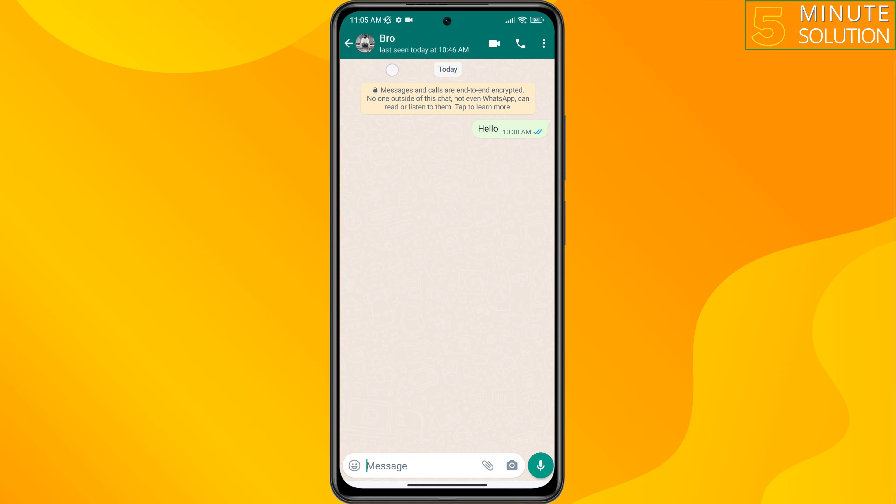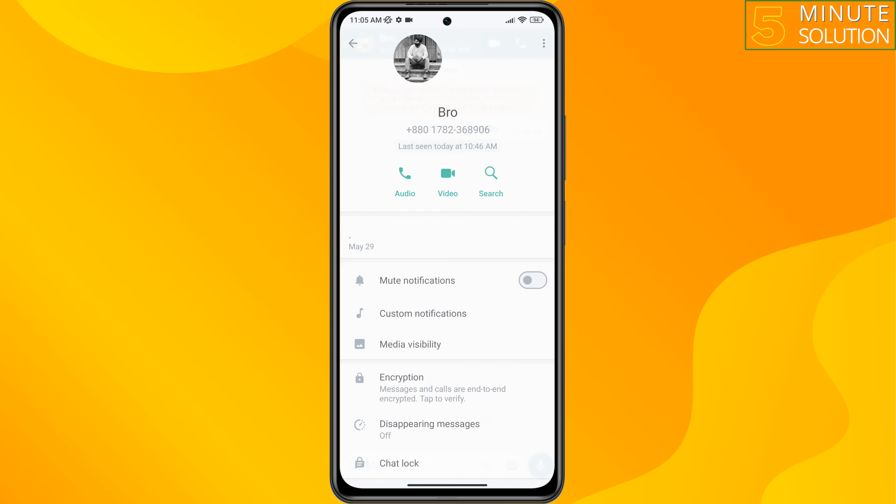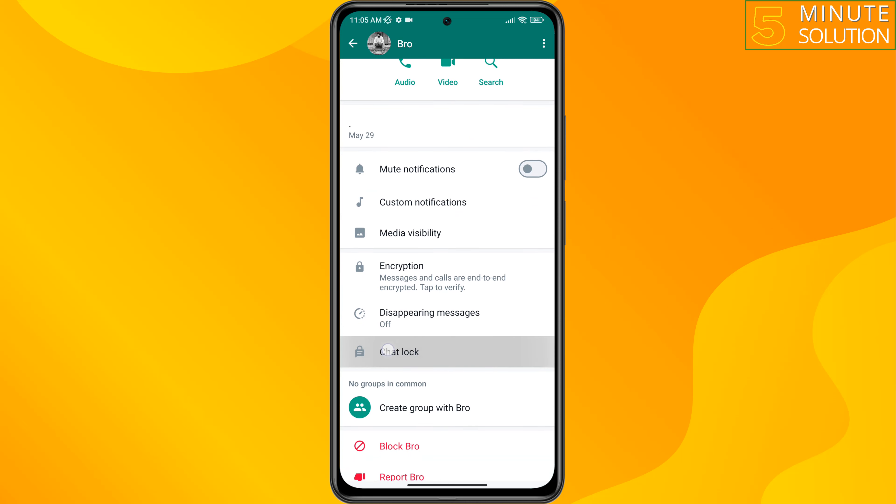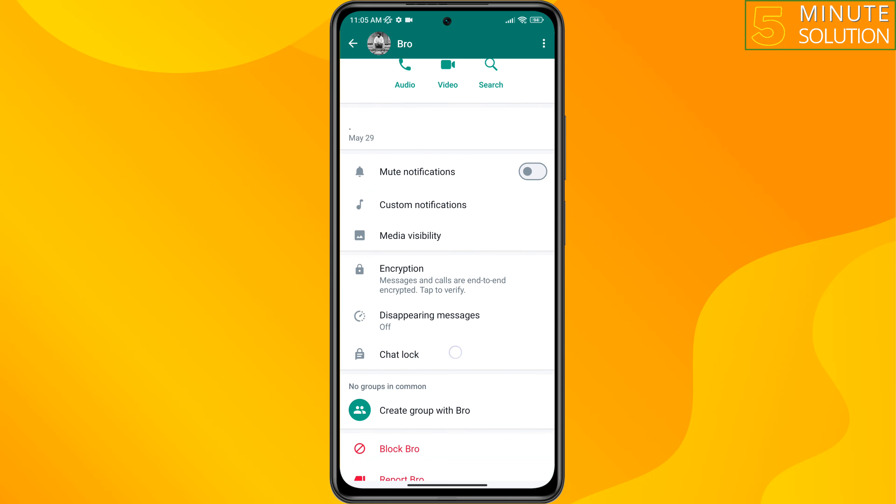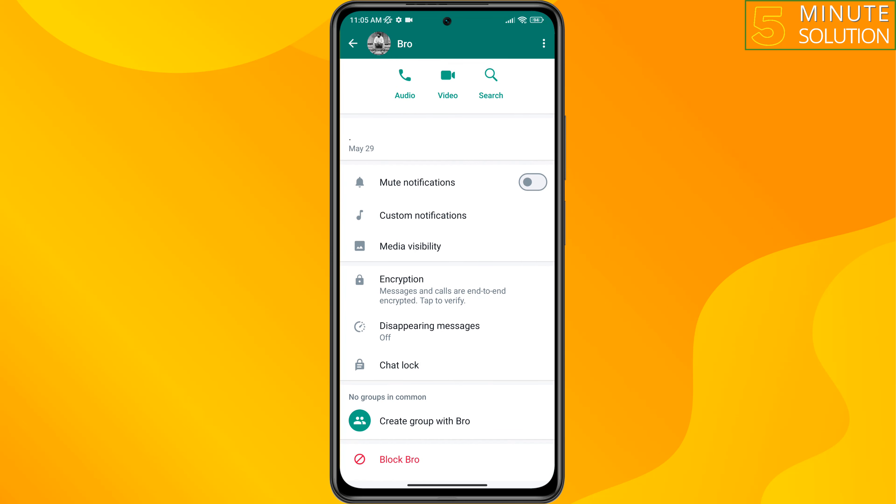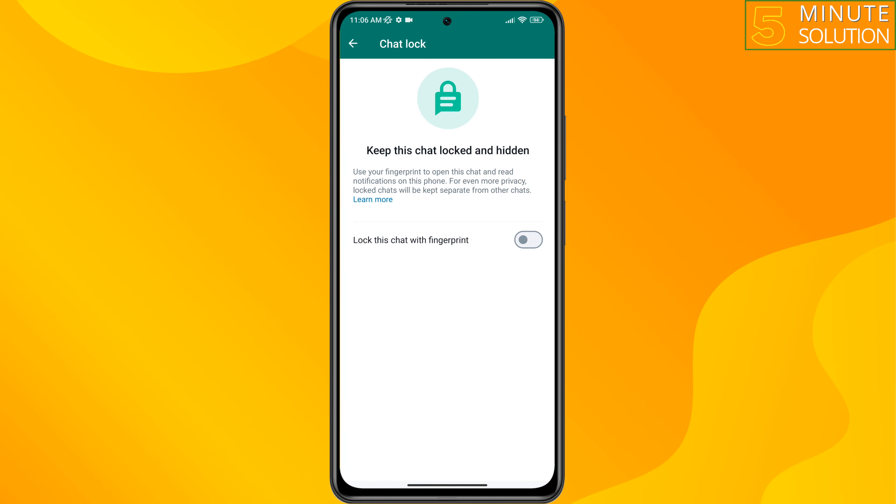Tap on the conversation name at the top, and here you will find this lock chat option. So tap on it and here you will find lock this chat with fingerprint or face ID option. So I'm going to turn on chat lock with fingerprint.